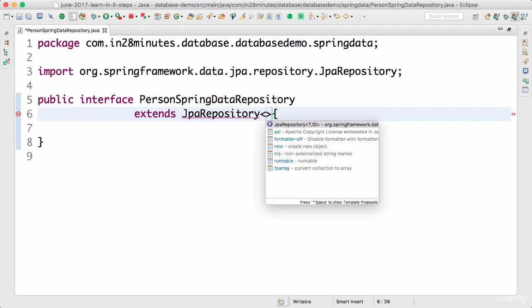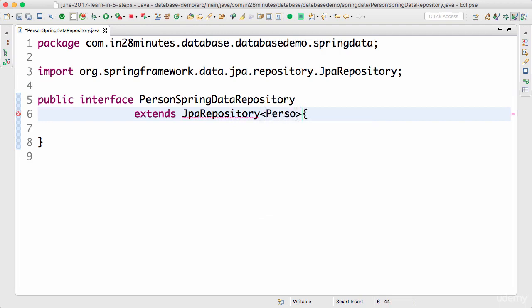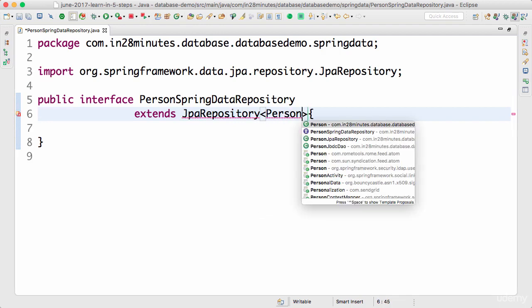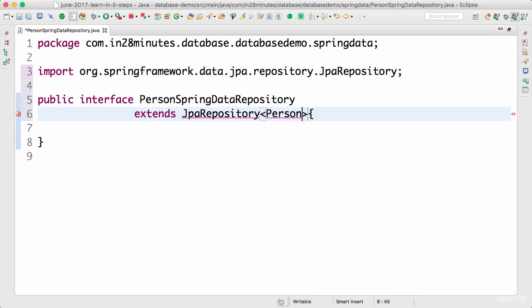JPA repository. And what entity do we want to manage with this? Person. Let's define that. Person is the entity I would want to manage. And what is the primary key for it? The primary key is an integer.